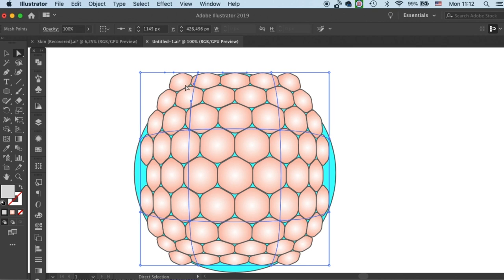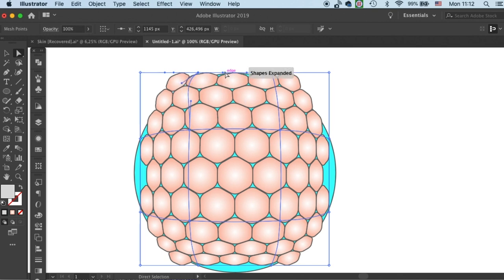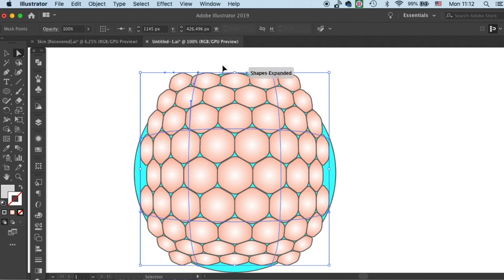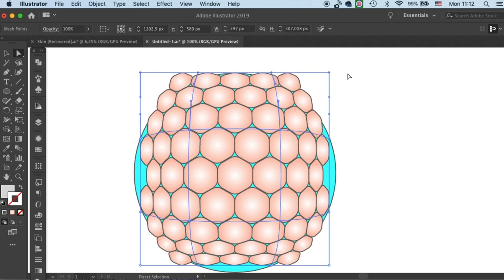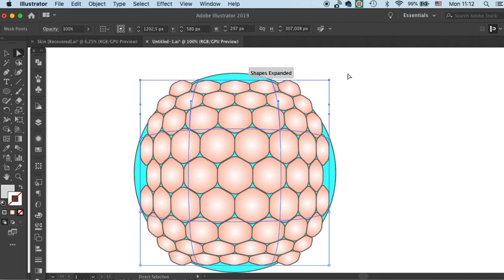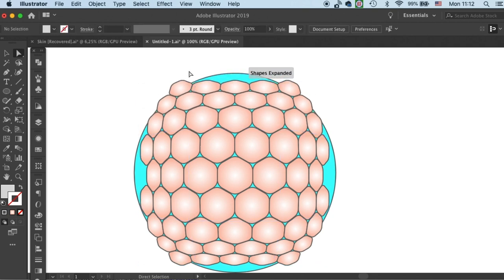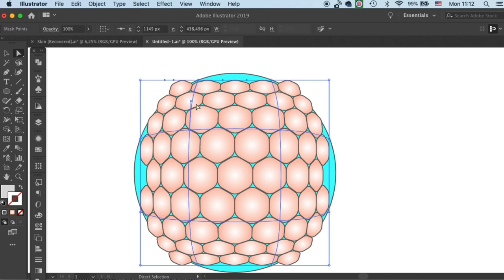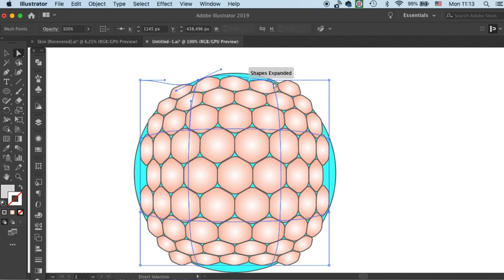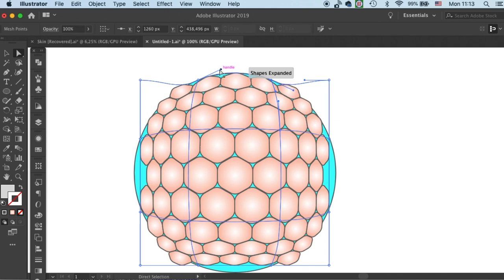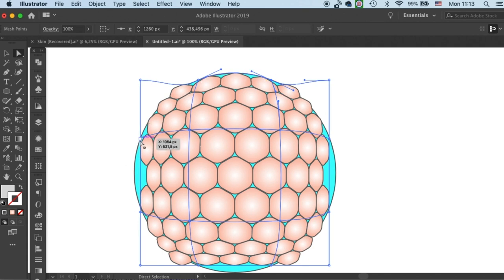And now we can start to move the handles. Manipulate the handle until its line is aligned with your circle reference.